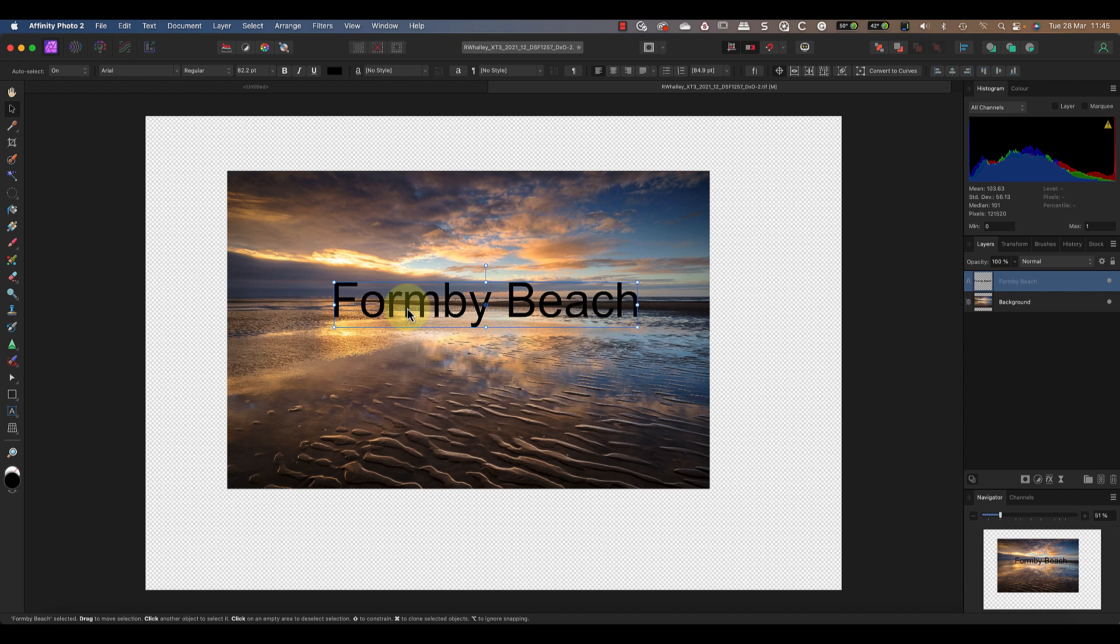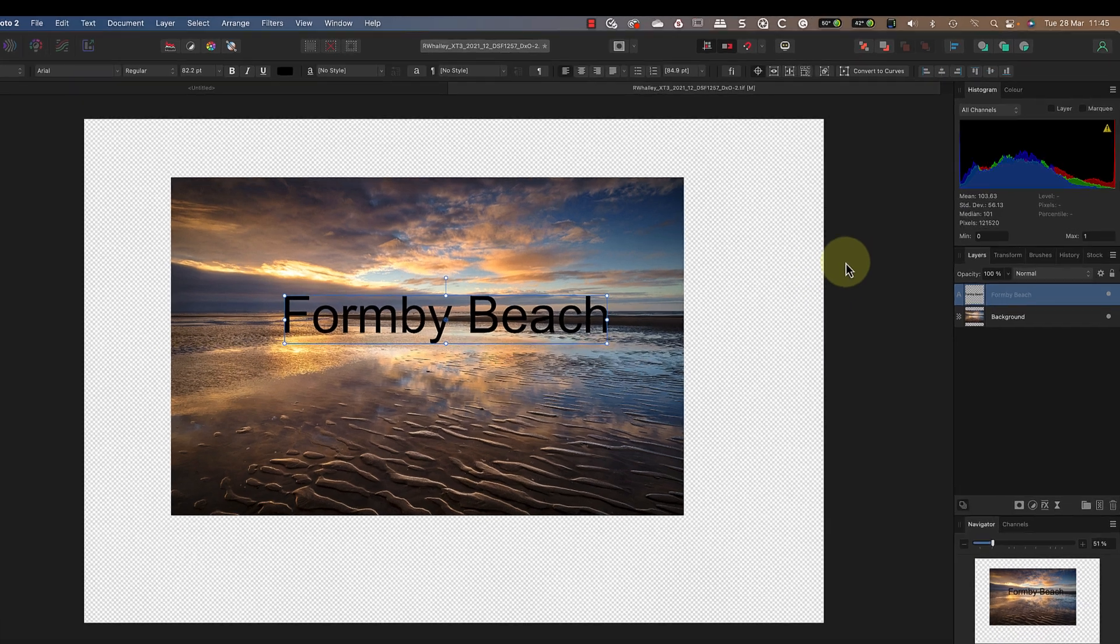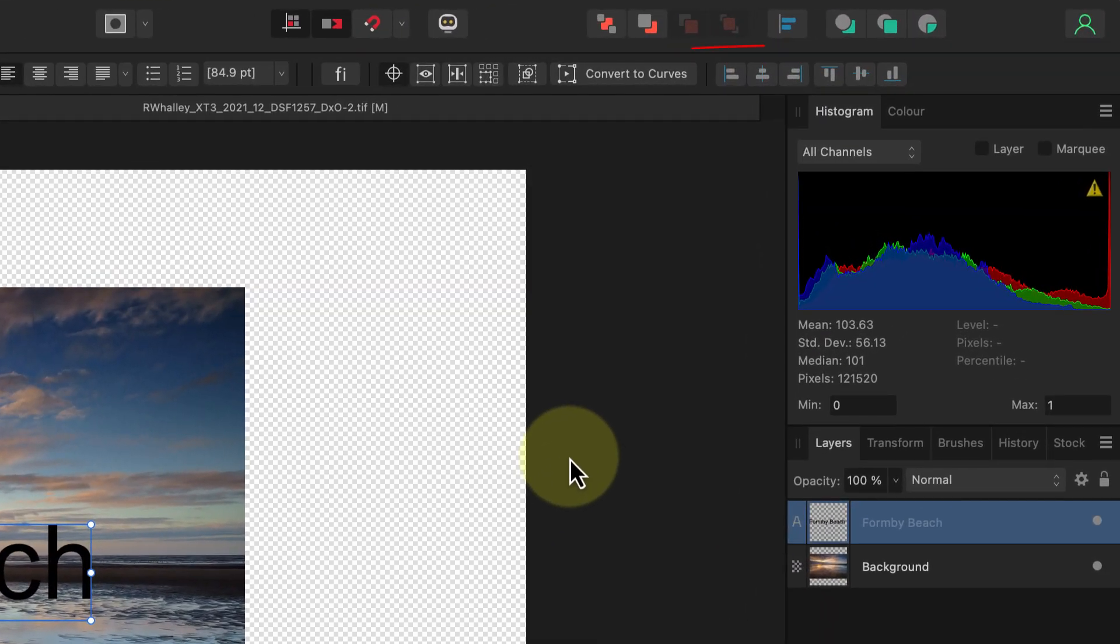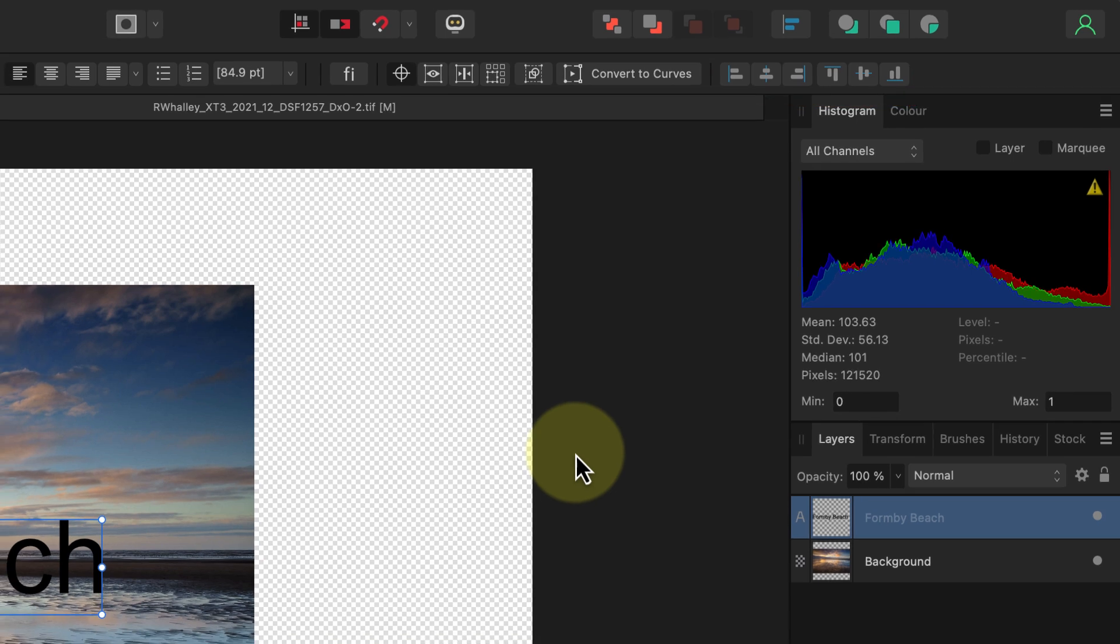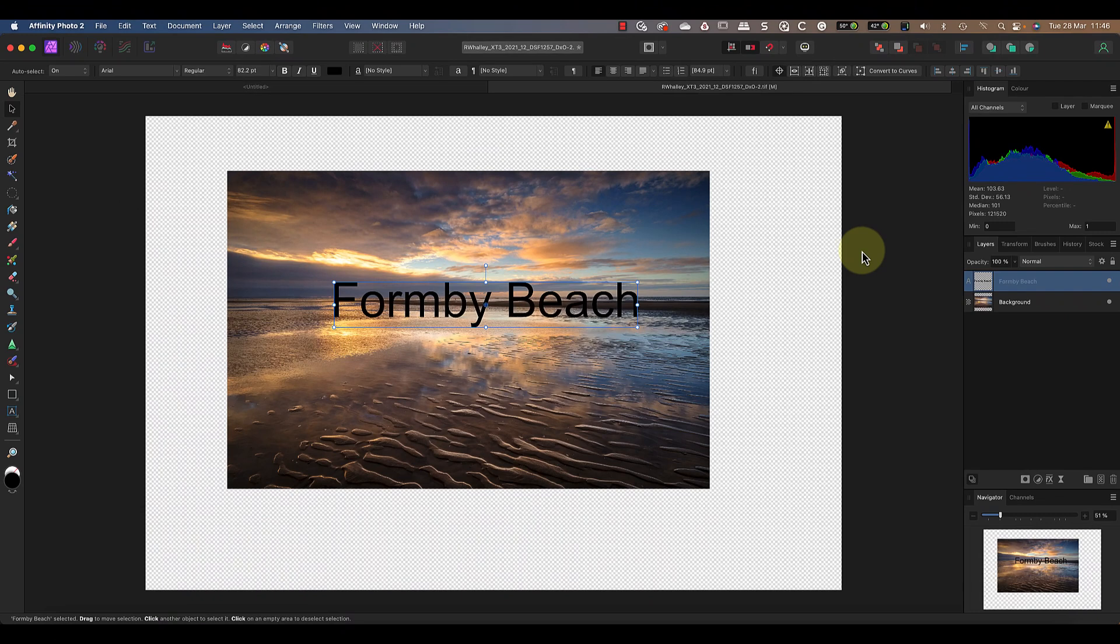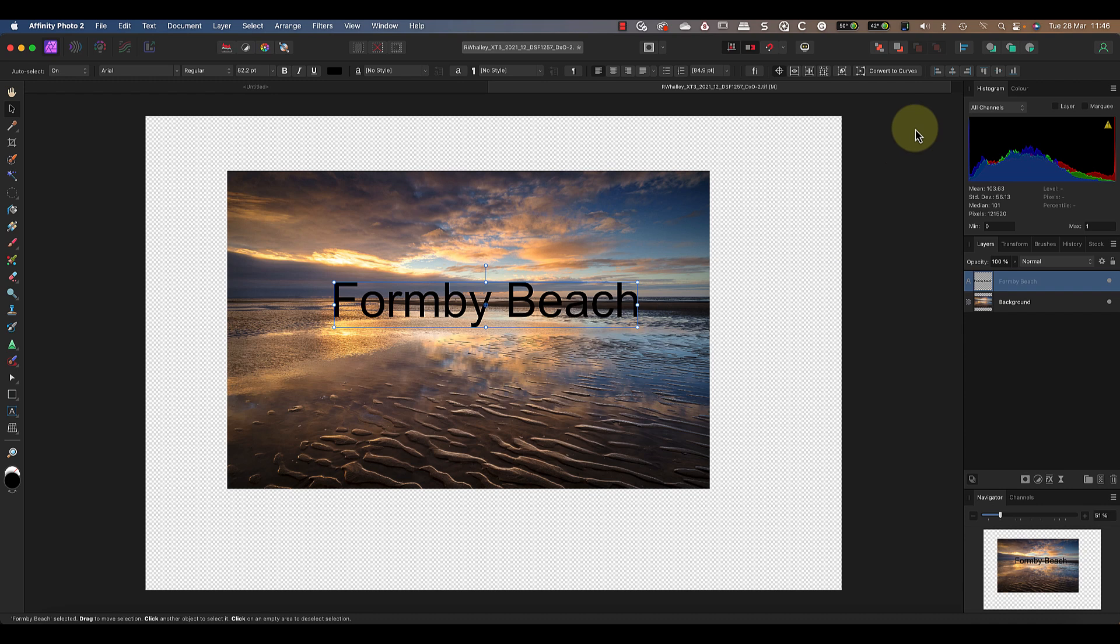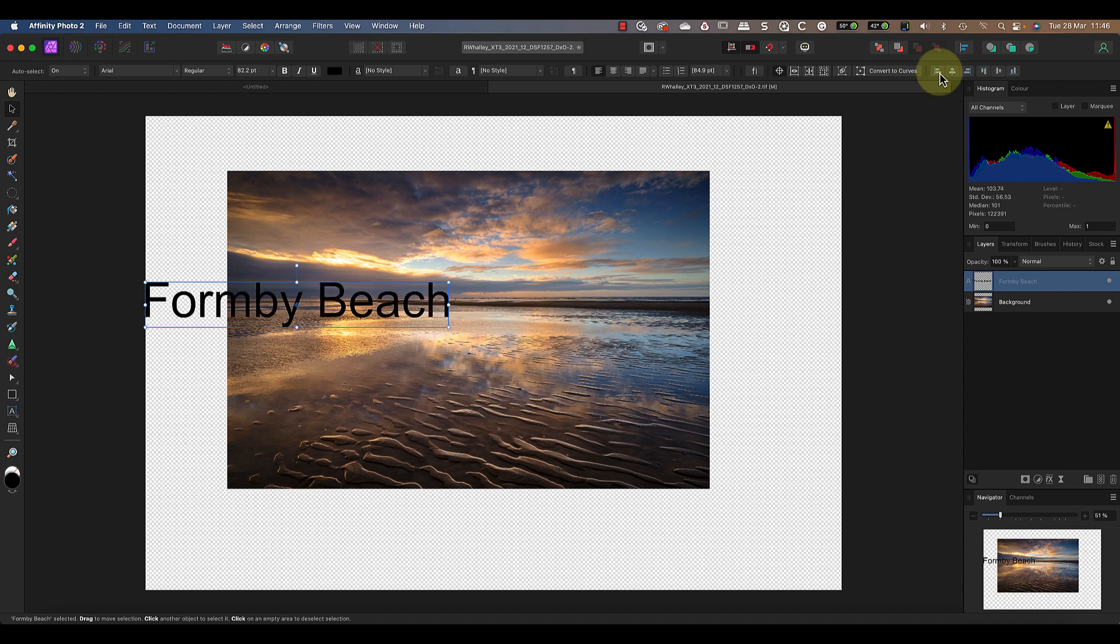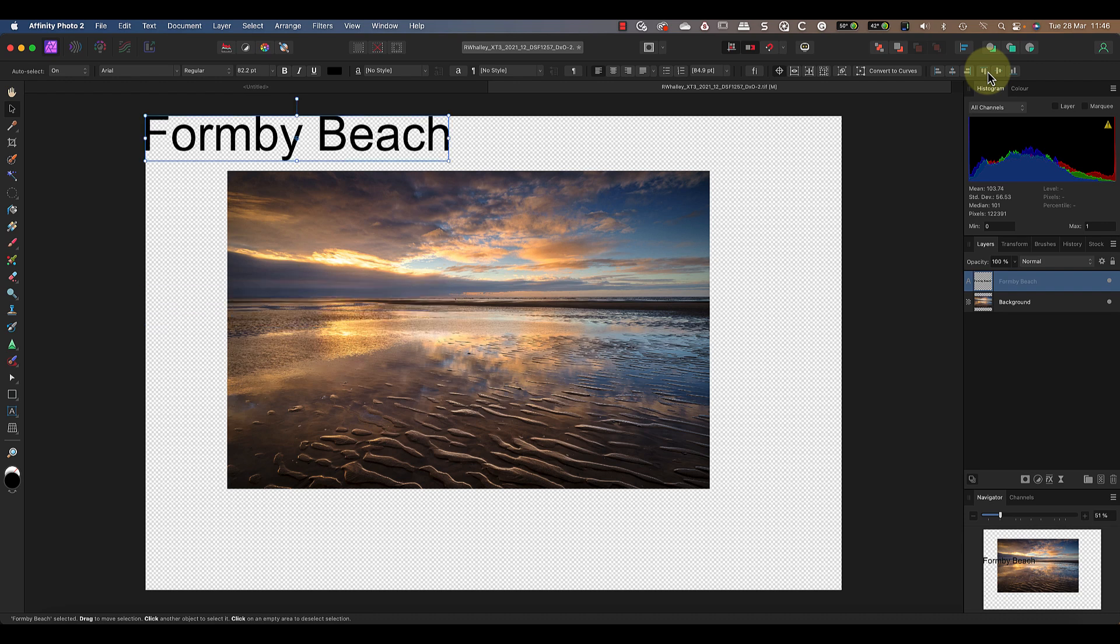Now because I've been moving these two layers around, they're no longer in the center of the frame. This is where the alignment icons in the toolbar come in useful. If I select a layer, I can move it to the center, left, or right of the document area vertically as well as horizontally.